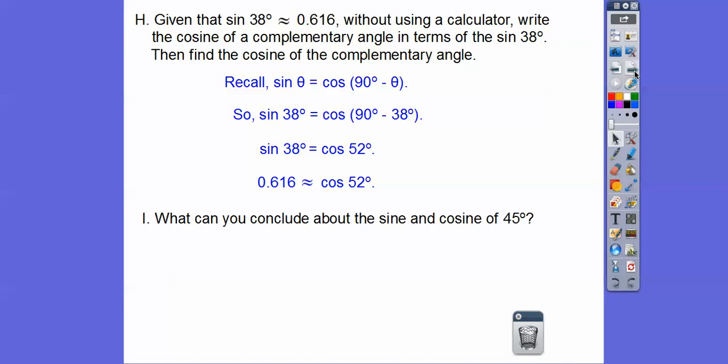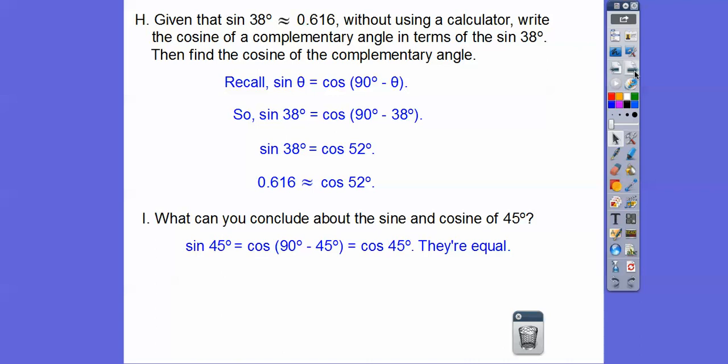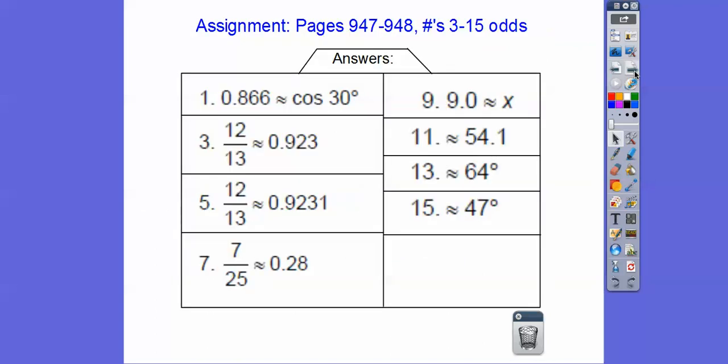What can you conclude about the sine and cosine of 45? Well, the sine of 45 is the same as the cosine of its complement, which is also 45. So sine of 45 equals cosine of 45. If you're in our class, that's going to be your assignment — take care!